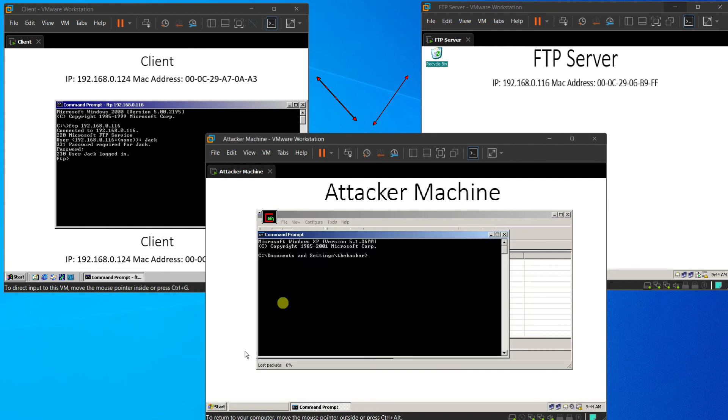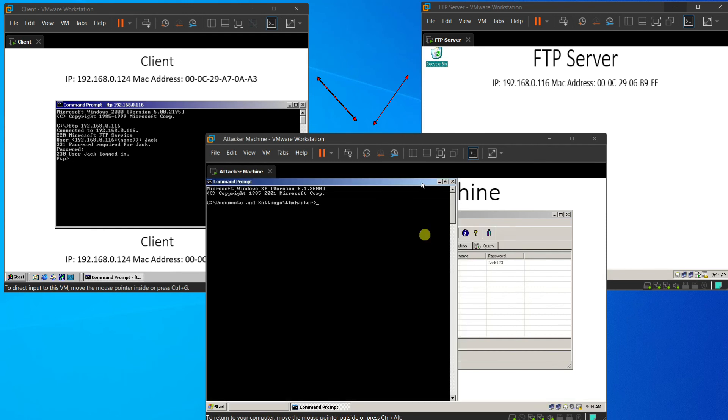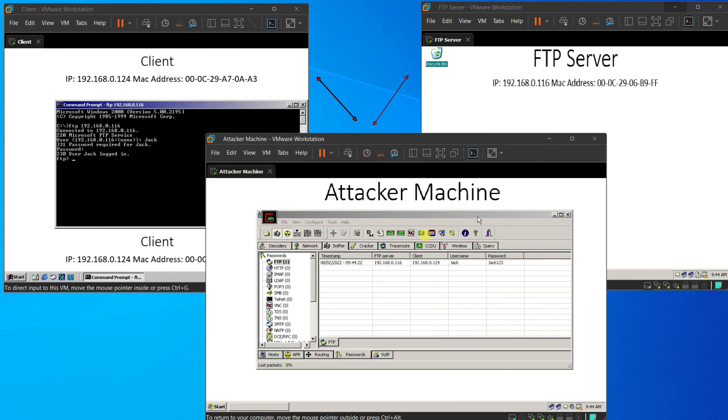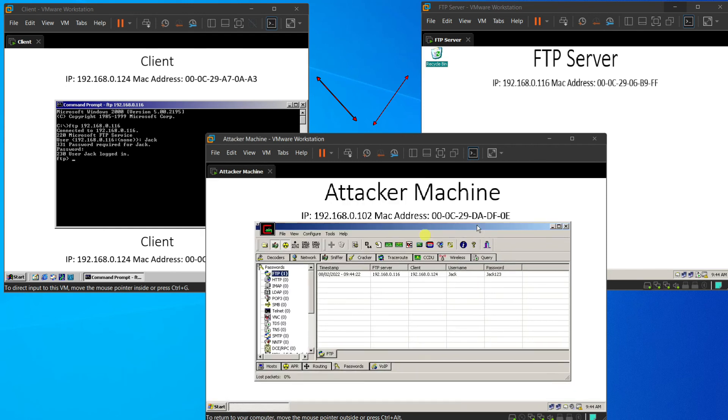And now the attacker can try to log into the FTP server by using the credential that it has just collected.